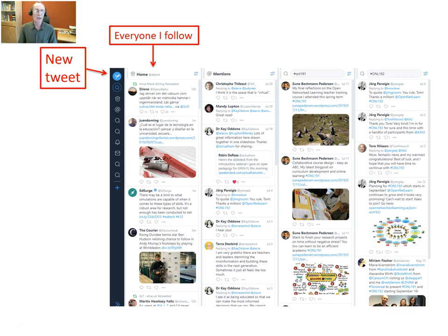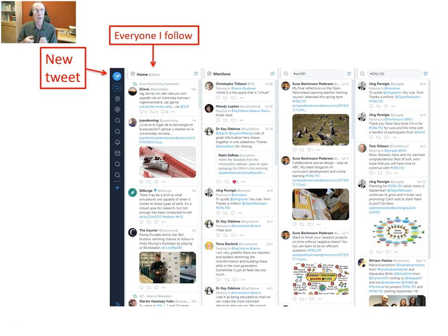I can create columns, and the most obvious column to have is one called Home. This is basically everything that the people and organizations I follow tweet — it comes into this flow. You can actually see it growing as you sit and watch it; new tweets come in almost every few seconds depending on how many people you follow. You can follow people, newspapers, news agencies, journals, blogs — lots and lots of sources.